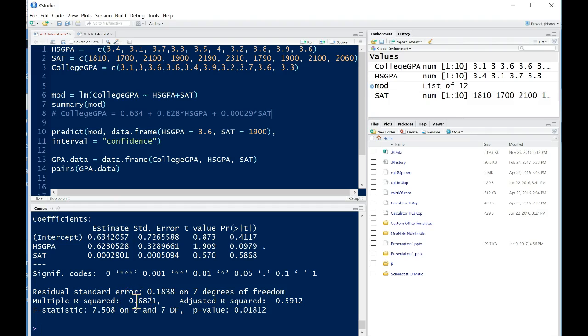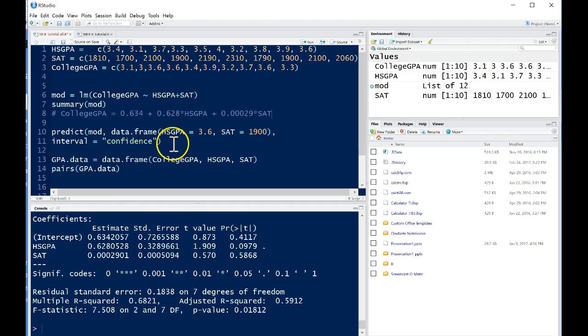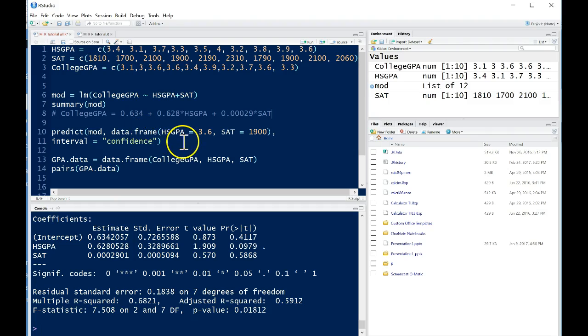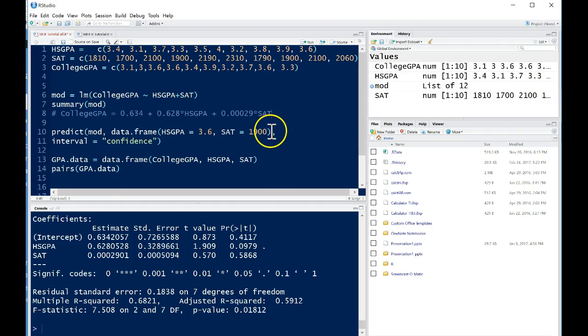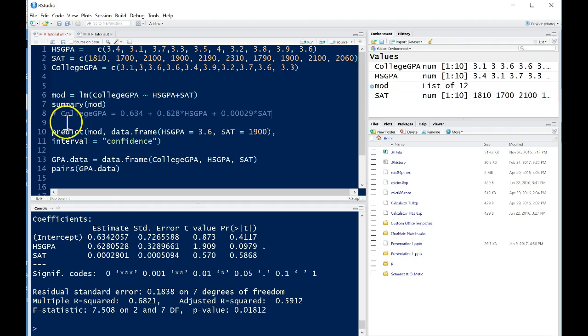Alright so now what we want to do is we want to just make a prediction based upon this model. And because I only just want to, basically this isn't the best model but I want to show you how you could do it if you had a better model and you had multiple variables you wanted to predict for. So here let's suppose we want to make a prediction for all students with a high school GPA of 3.6 and an SAT score of 1900. What would be their average college GPA score? We can do this using the predict command.